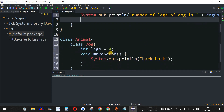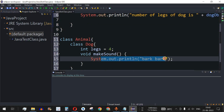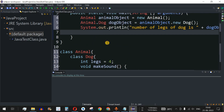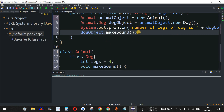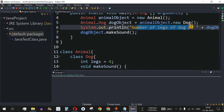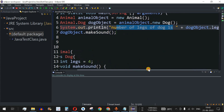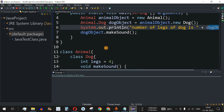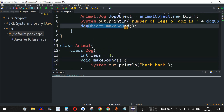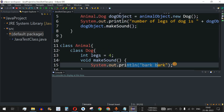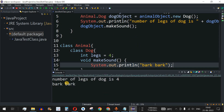We will also call makeSound using dogObject.makeSound(). So we will have two outputs: the number of legs of the dog — which will print 4 since legs is assigned 4 — and 'Bark Bark' from the makeSound method. Let me save this file and run the code.